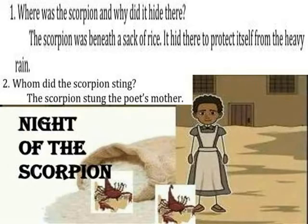When did the scorpion sting? The scorpion stung the poet's mother.